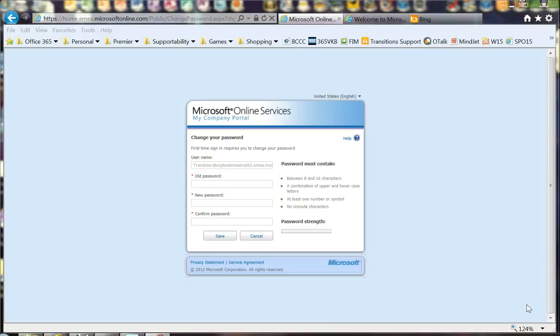In this podcast, we'll go through quickly how a BPOS user, when going through the transition process, should go in at least 60 days before transition and change their password. This is required so that the password will be picked up and synchronized into Office 365.